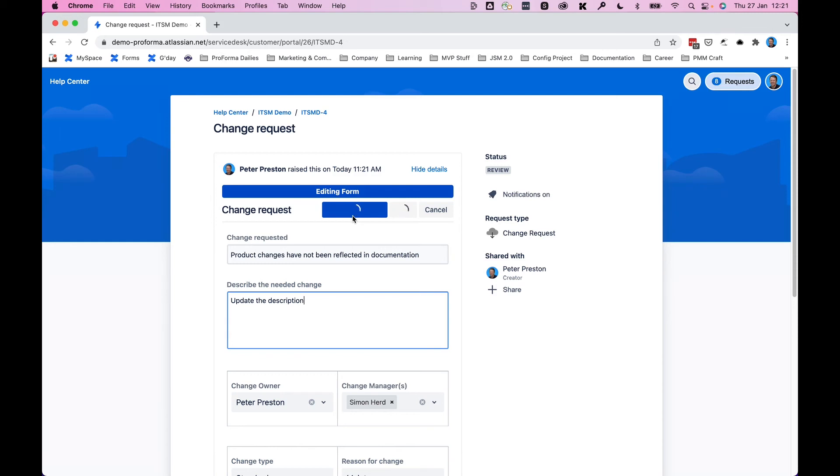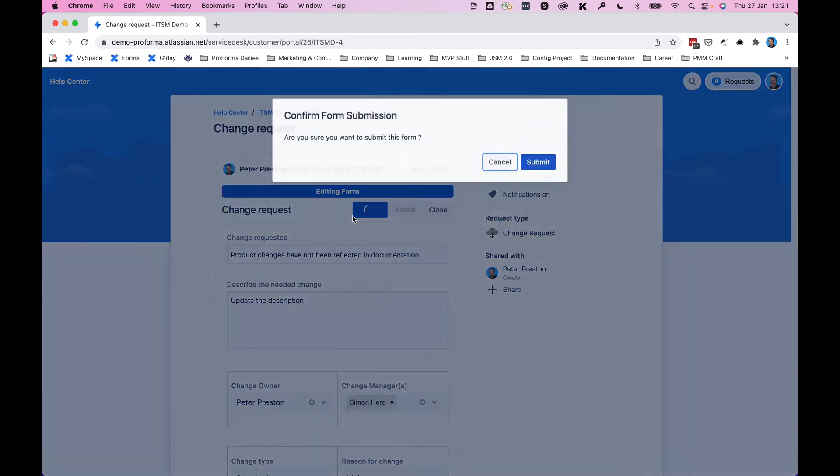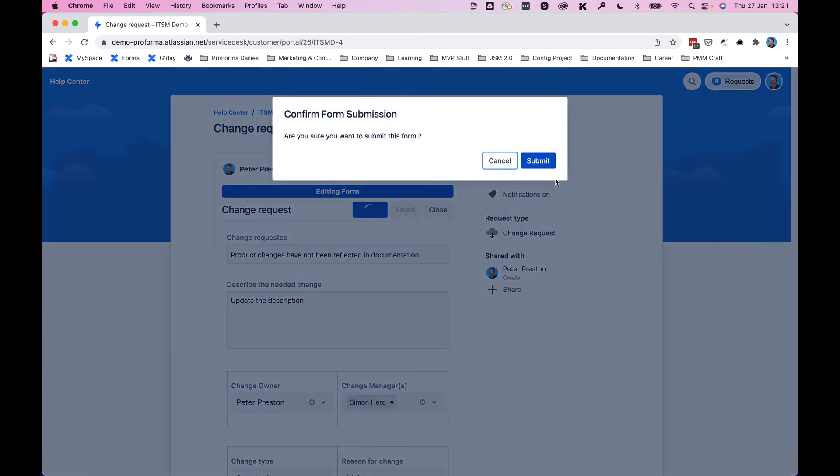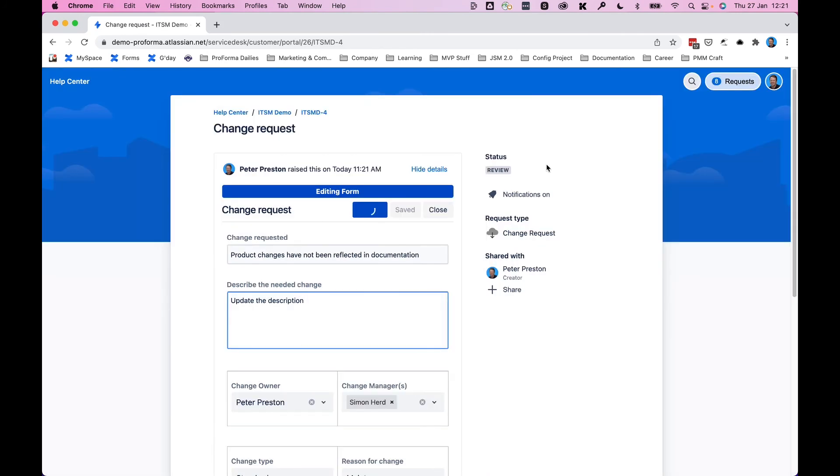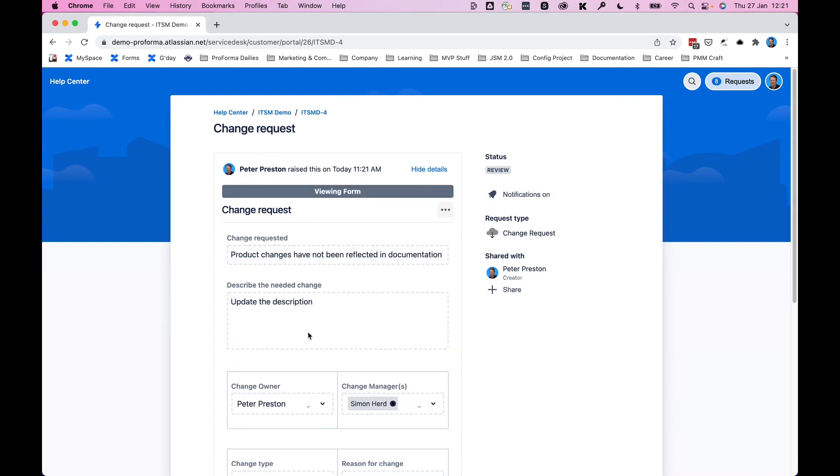That data will be updated on the issue and the agent will now be able to log in and look at this ticket or this issue and request and see all the information that I've now added.